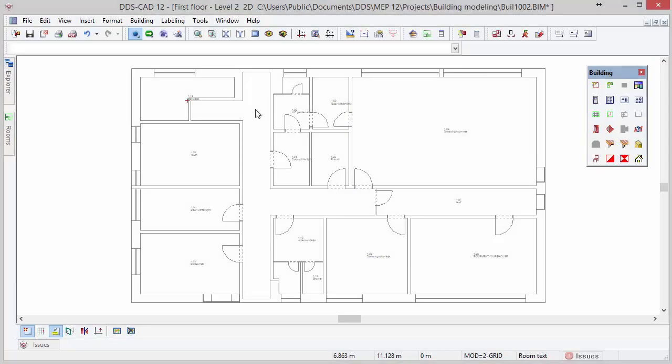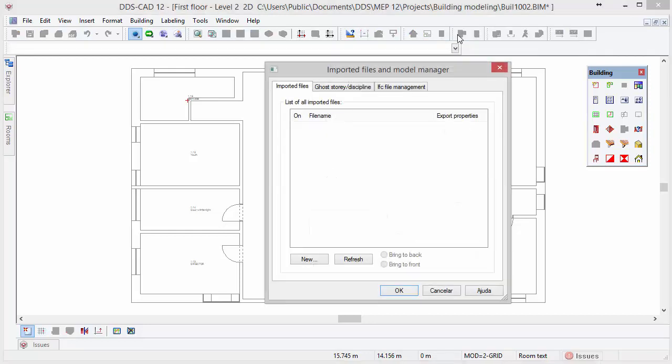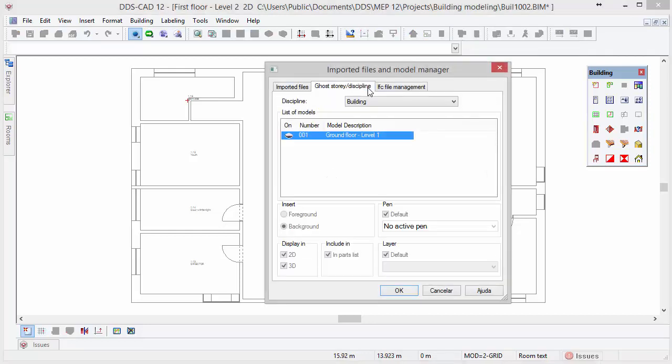After some minor changes we have completed the second story in the second floor on top of the ground floor by reusing most of the information that was available. Now we are of course interested in looking at the end result in 3D. Open the import and model manager dialog and select the ghost story tab discipline. Turn on the ground floor level 1 by clicking on the eye symbol and press ok.